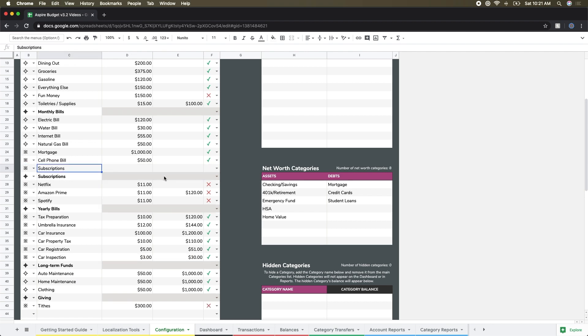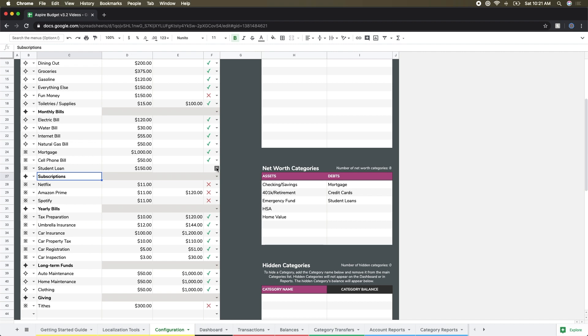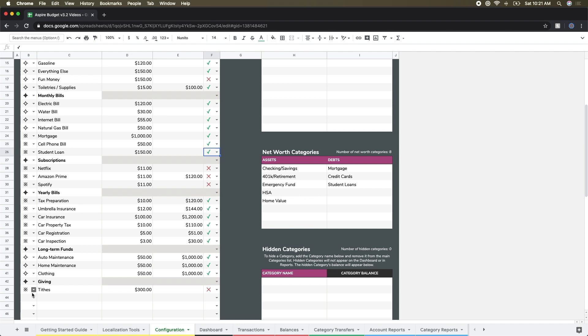Looking through expenses and other various things here, I do want to add in one more monthly bill and I'm going to call that my student loan. I want that to be a non-reportable category because it's the same payment roughly every month and I'm just not worried about tracking that in reports. And I'm going to say that this is a hundred and fifty dollars a month.